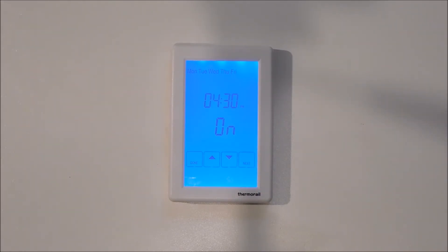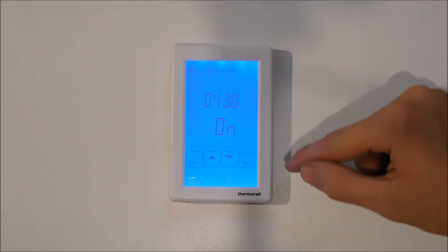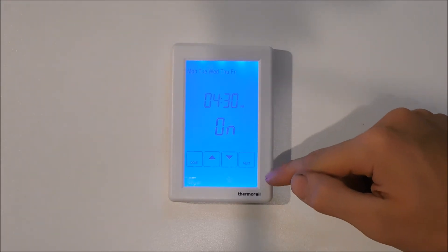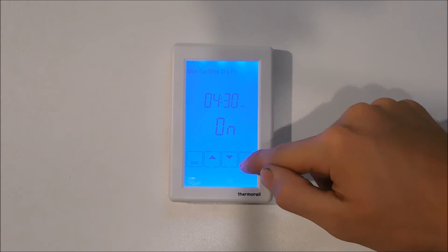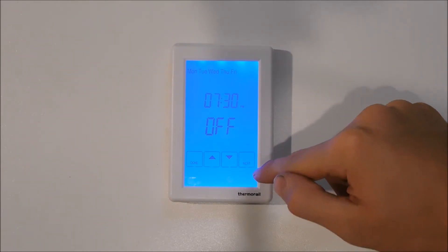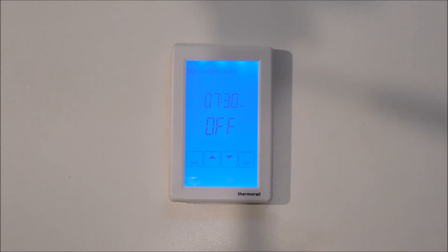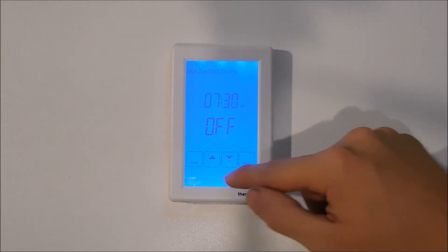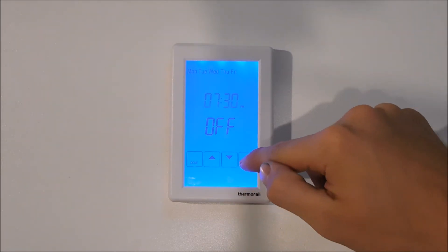We will now program the afternoon schedule. It is currently set to come on at 4:30pm which we will leave. We will hit next and we will see that it is scheduled to switch off at 7:30pm, which again we will leave.